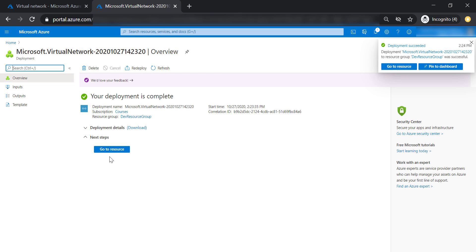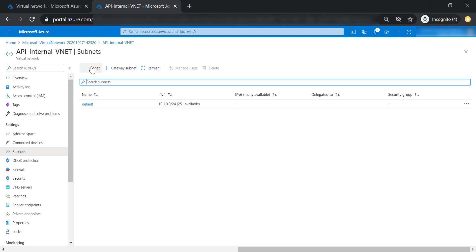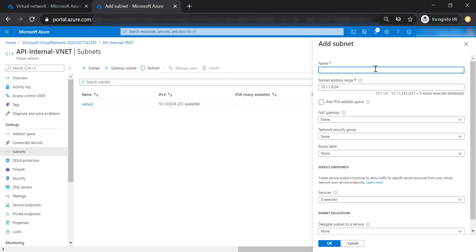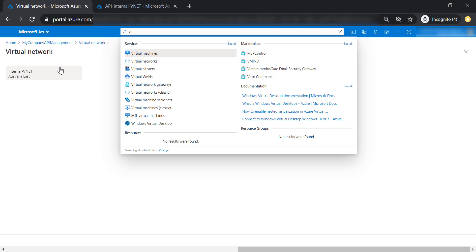Now let's go to our virtual network and go to subnets. Let's add one more subnet and call it API management subnet, leaving everything to the default values. Now let's go back to our API management.